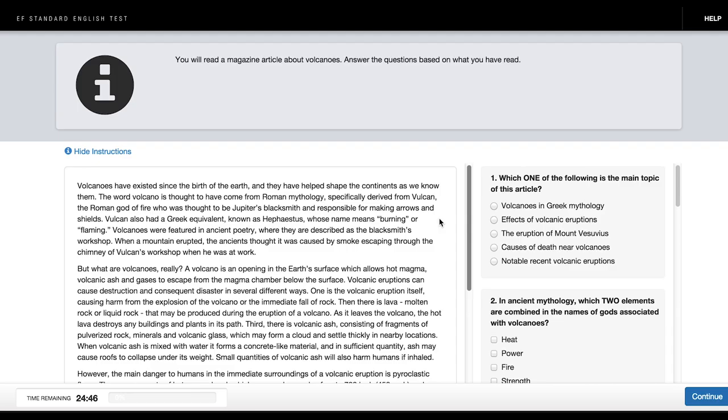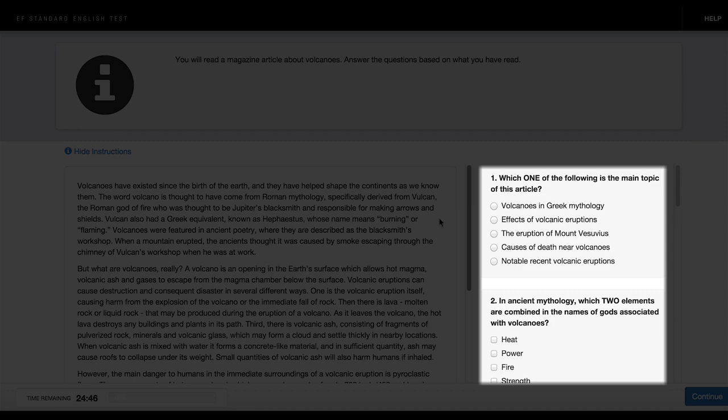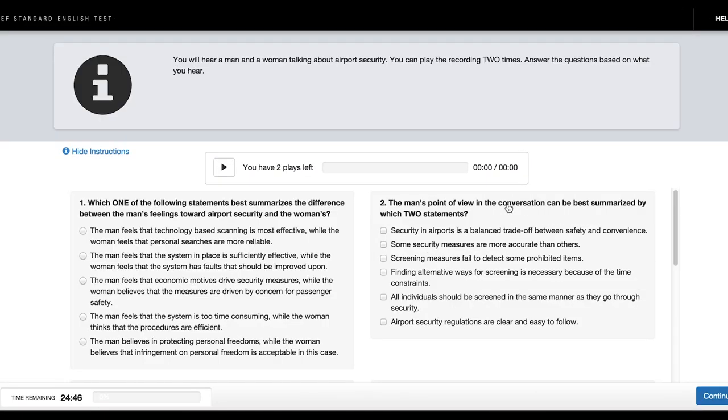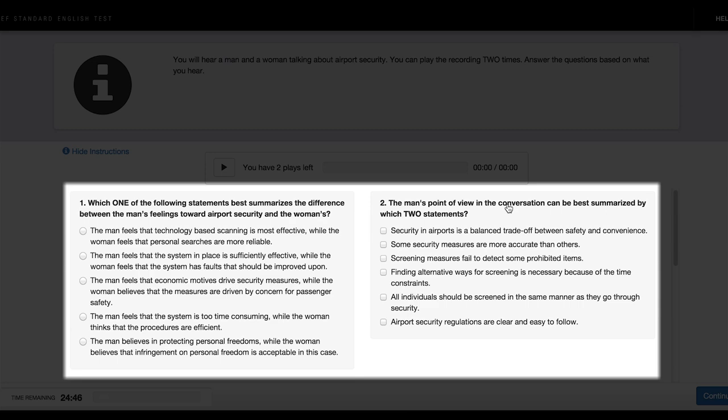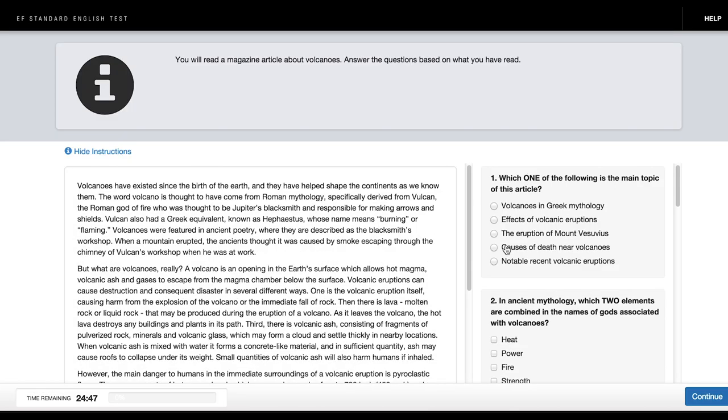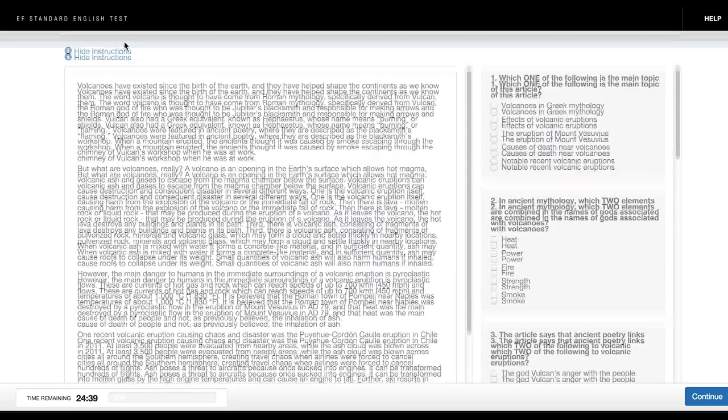A reading task has a passage and a set of questions relating to that passage. A listening task has an audio clip and a set of questions related to that clip. In every reading and listening task, the instructions are always at the top of the screen and you can hide them at any time.